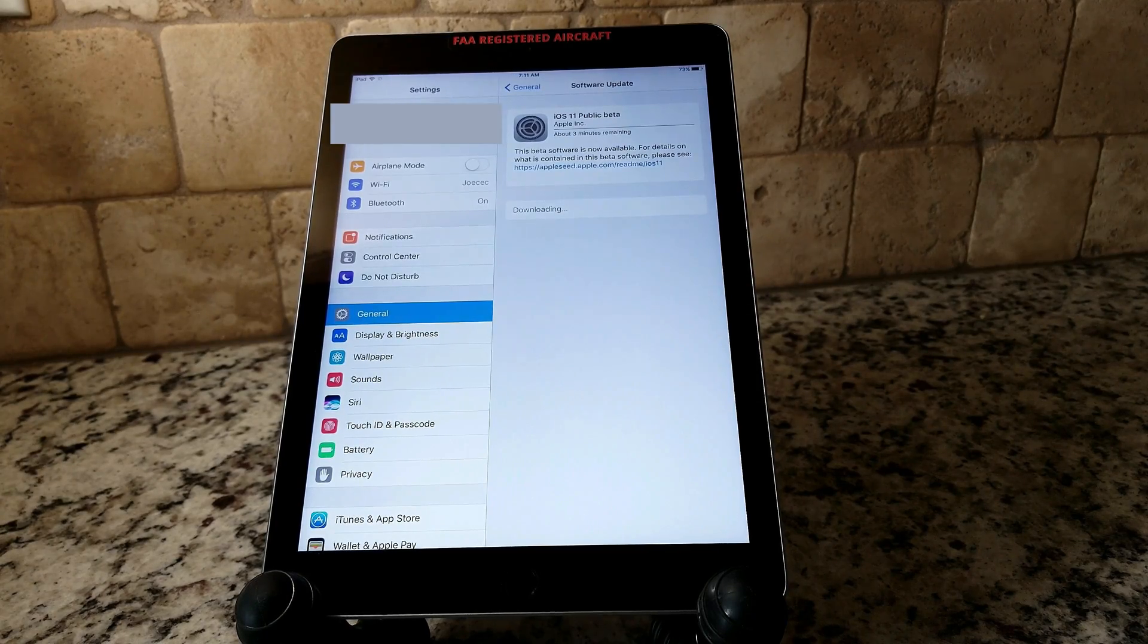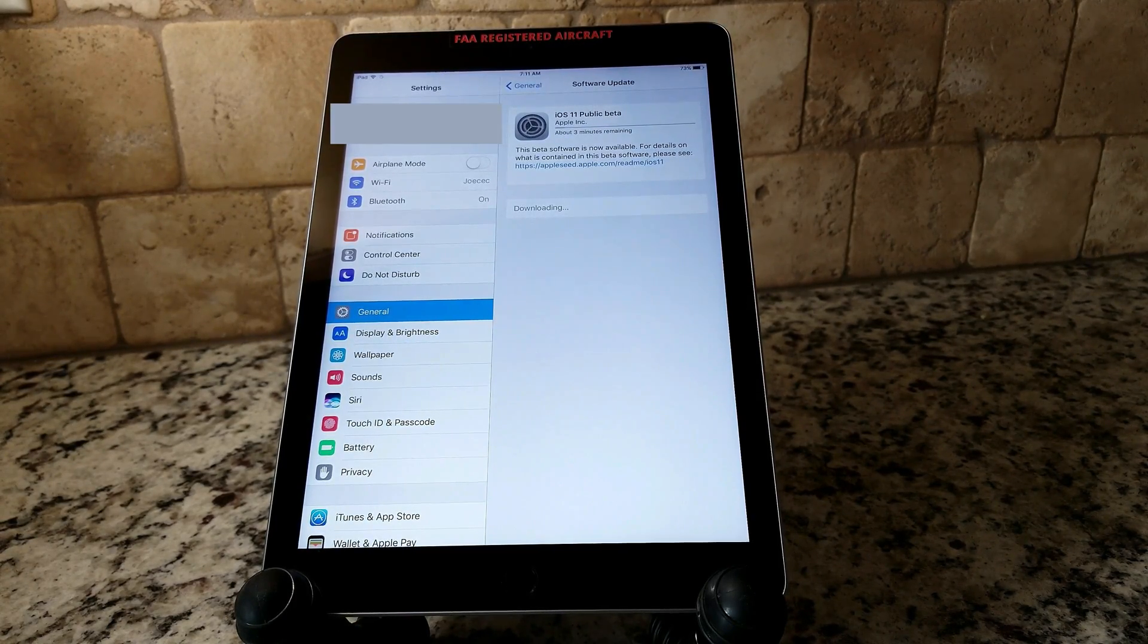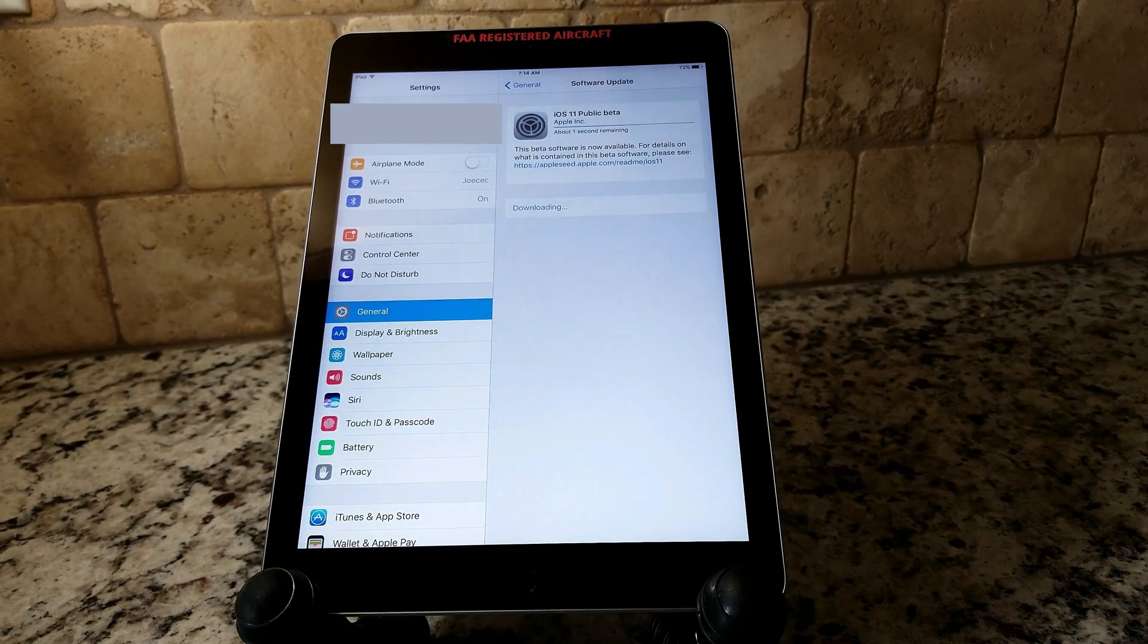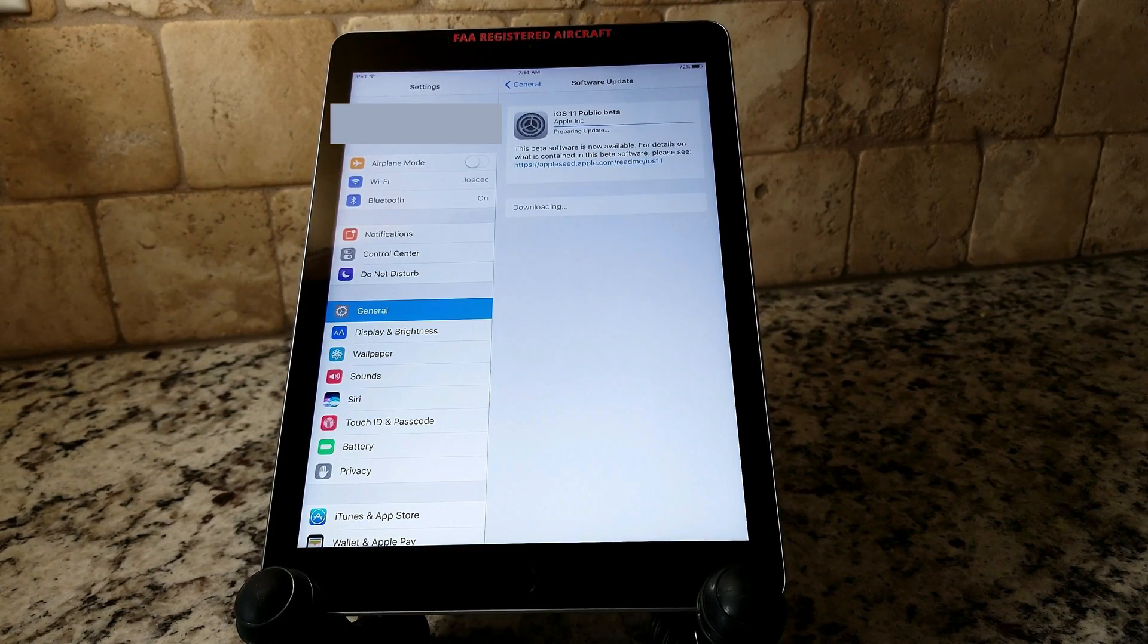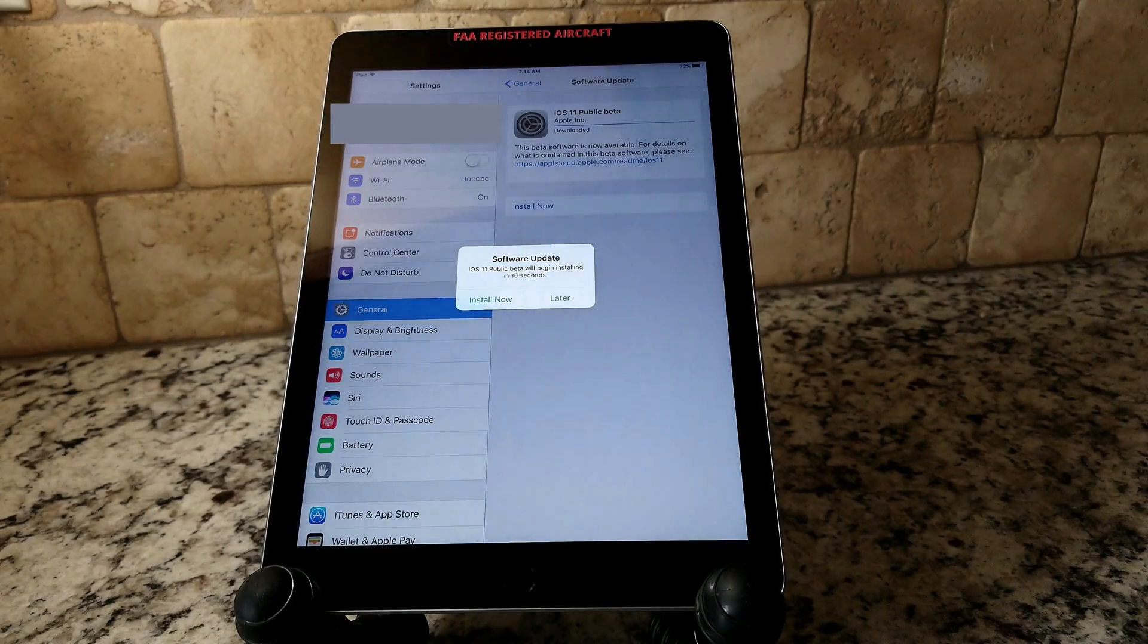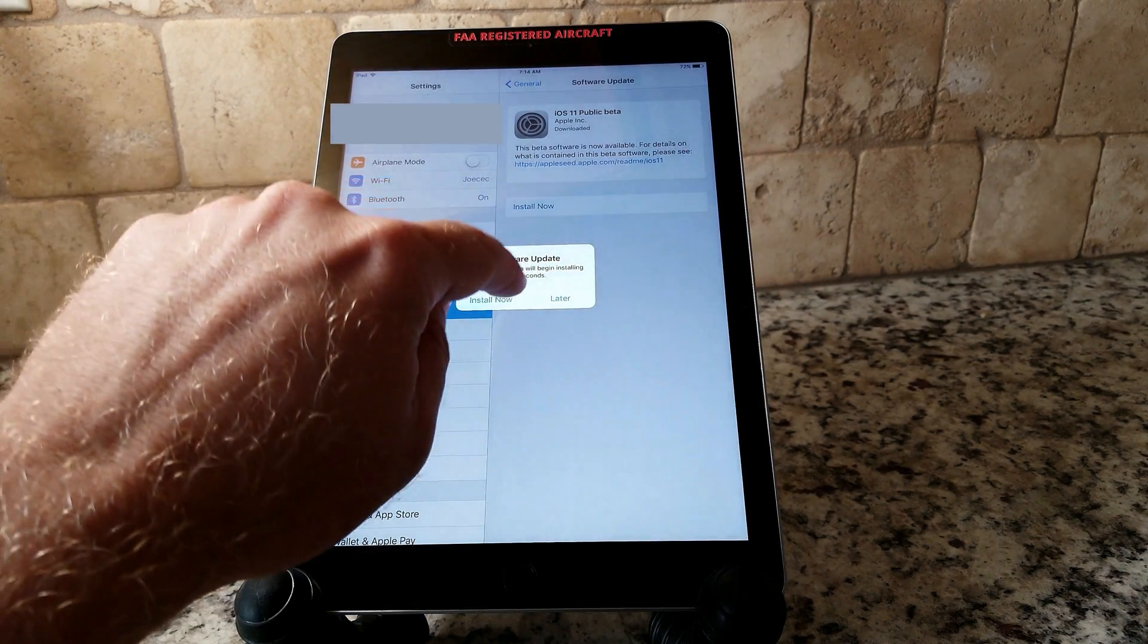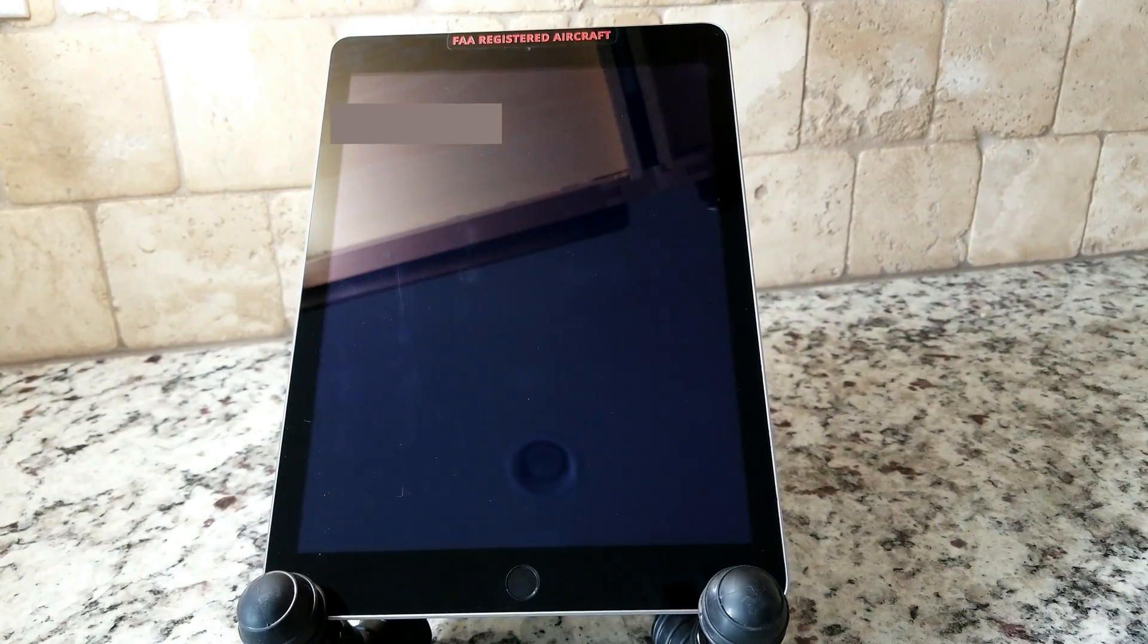Three hours later. It took about three minutes on my Wi-Fi connection to download the public beta version. Once your software update has downloaded, it'll prompt you if you would like to install it. You say yes and it'll automatically start the installation process by restarting your iPad or your device.